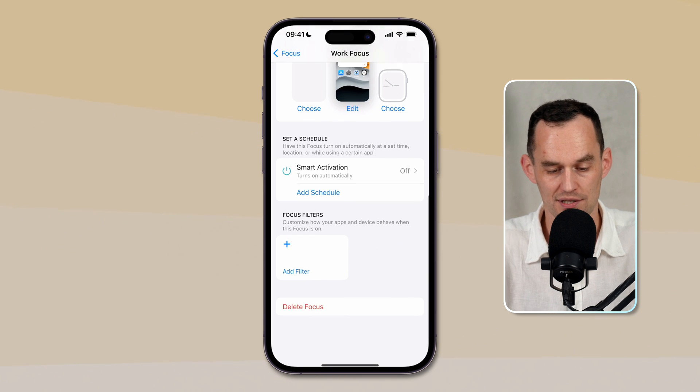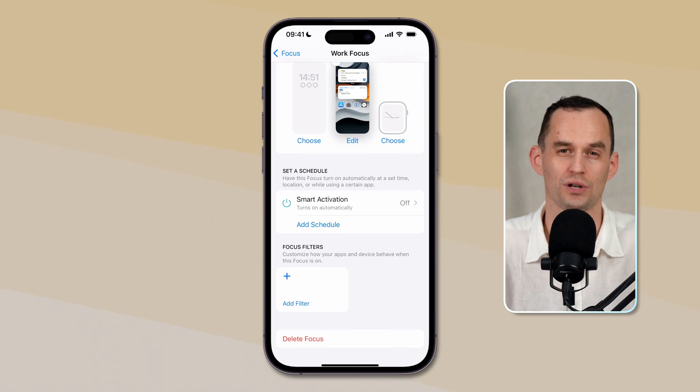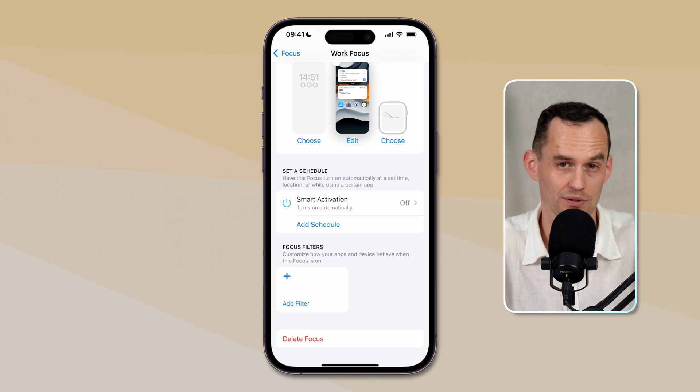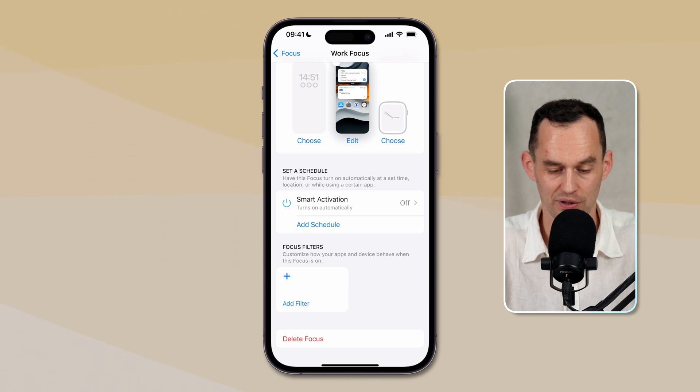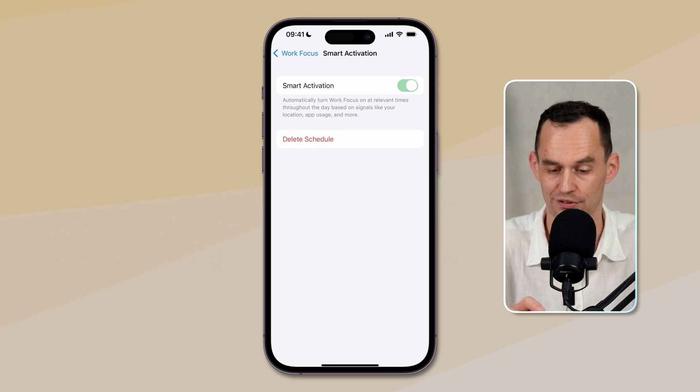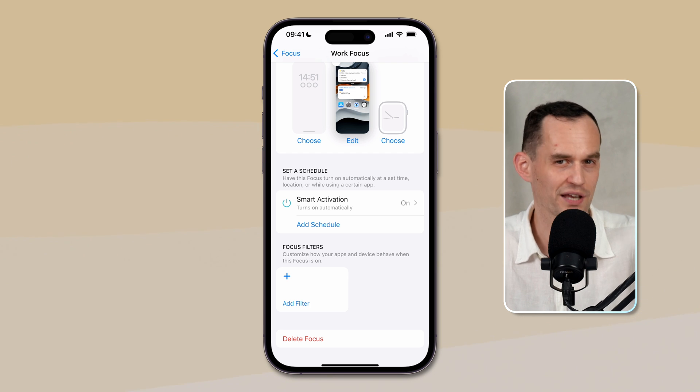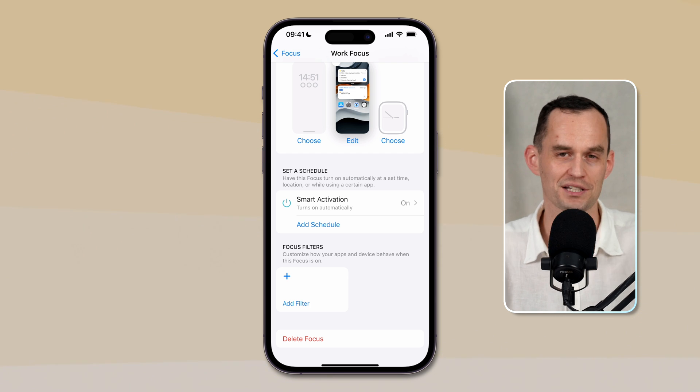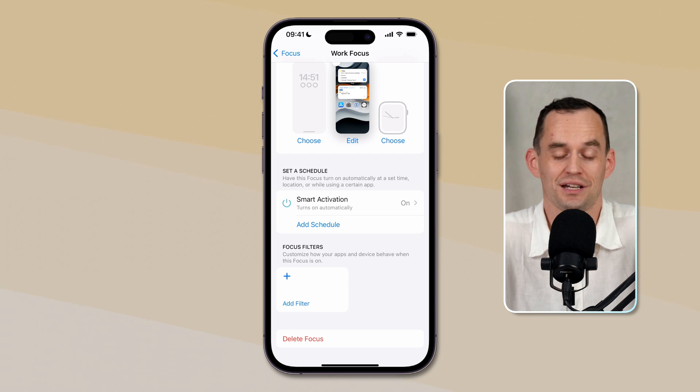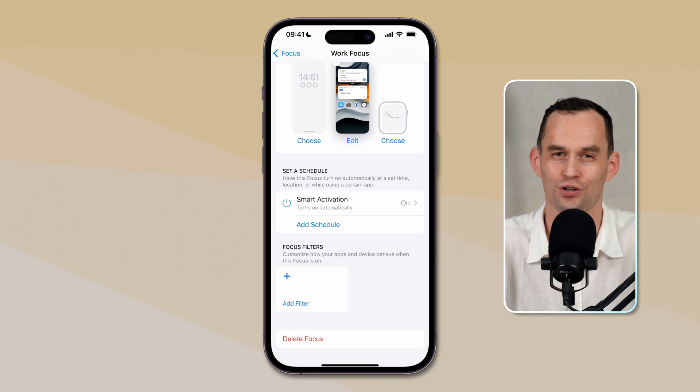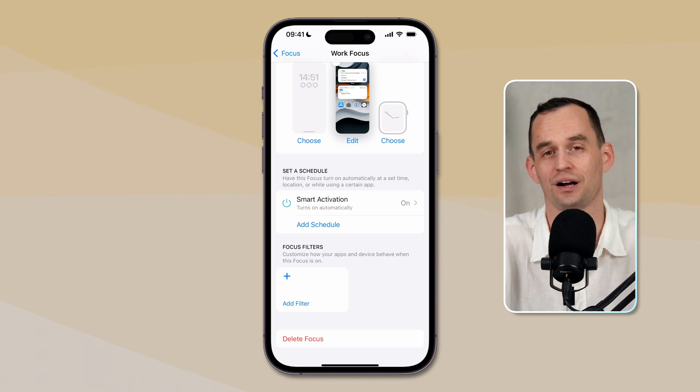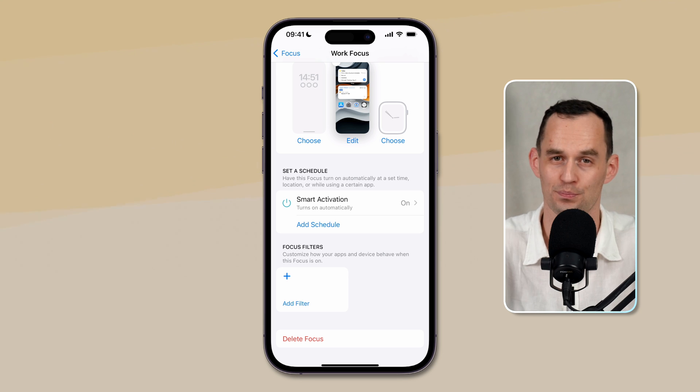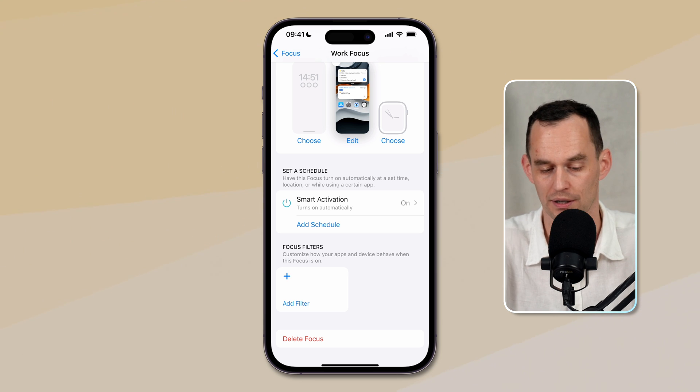Now let's set up when this work focus should activate. You can set it, you can turn it on manually in the way that I just showed you, but we can also have it turn on automatically. So we can turn on smart activation. If I turn that on, your iPhone will learn where and when you work. And based on those signals, it might turn it on. So let's say you're always working, you're always turning this on when you get to the office, at some point your iPhone will learn that. And then when you arrive at the office, boom, it will turn it on for you. So that's really smart.